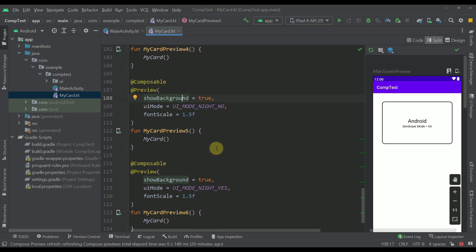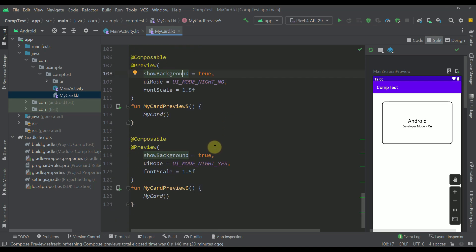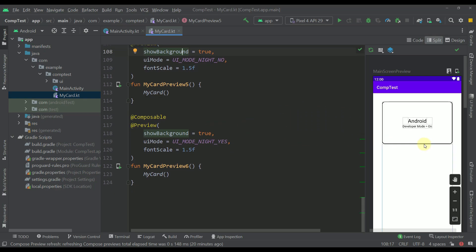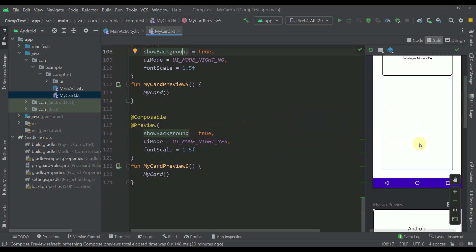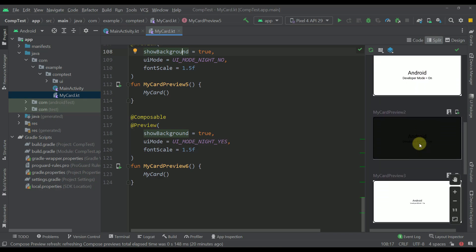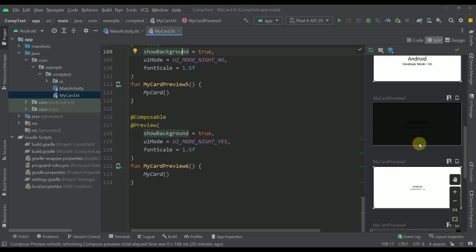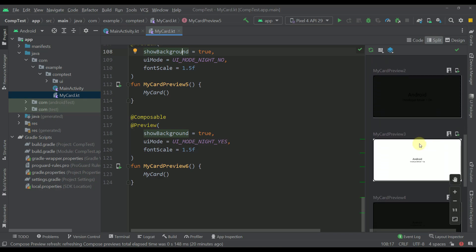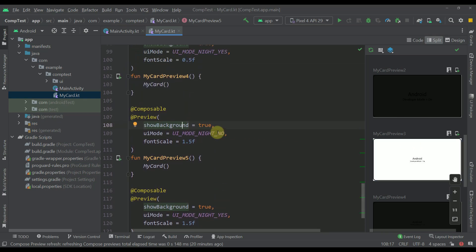Now there is a solution for that of course. Instead of creating all those preview composables, we're going to define a new custom annotation class that will contain multiple preview annotations. So instead of writing multiple preview composables we are going to write just one.